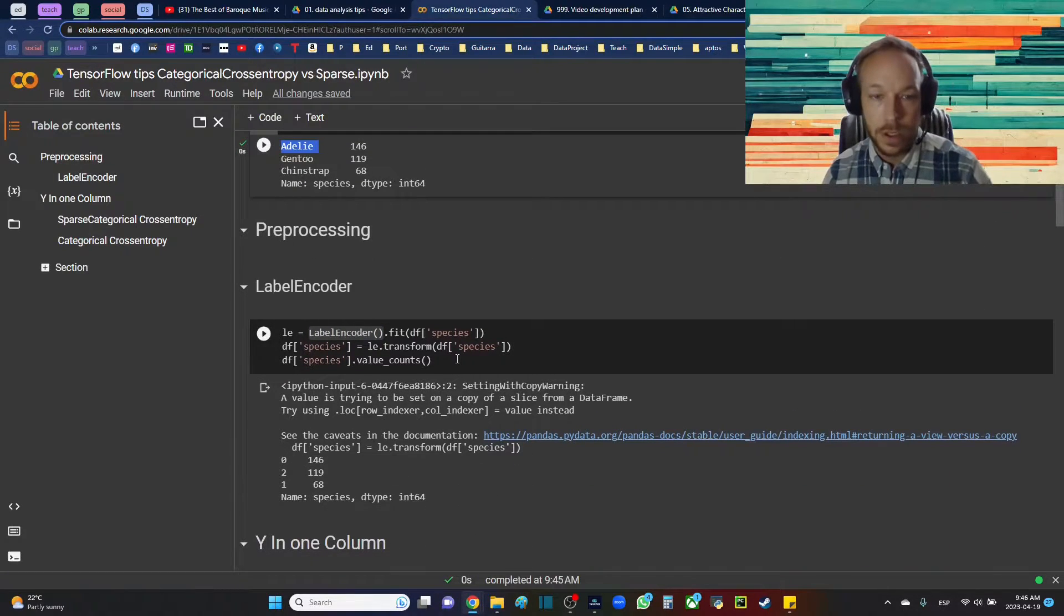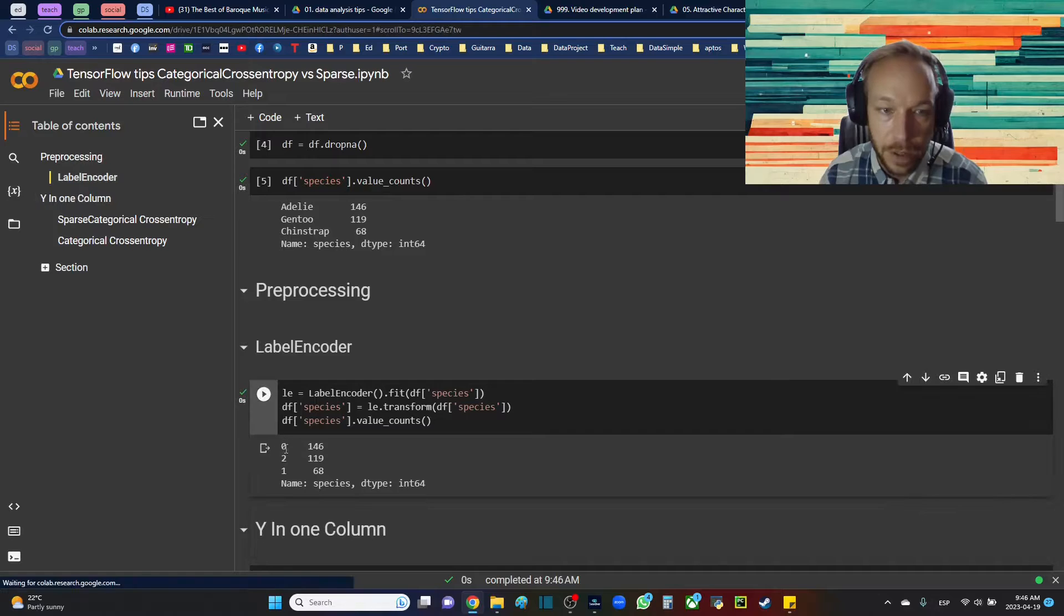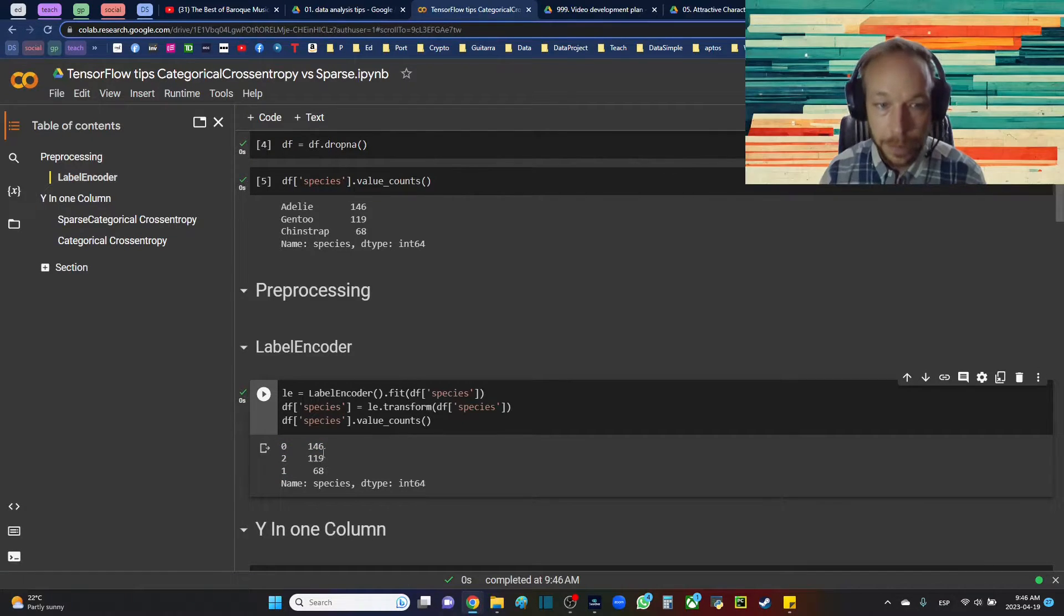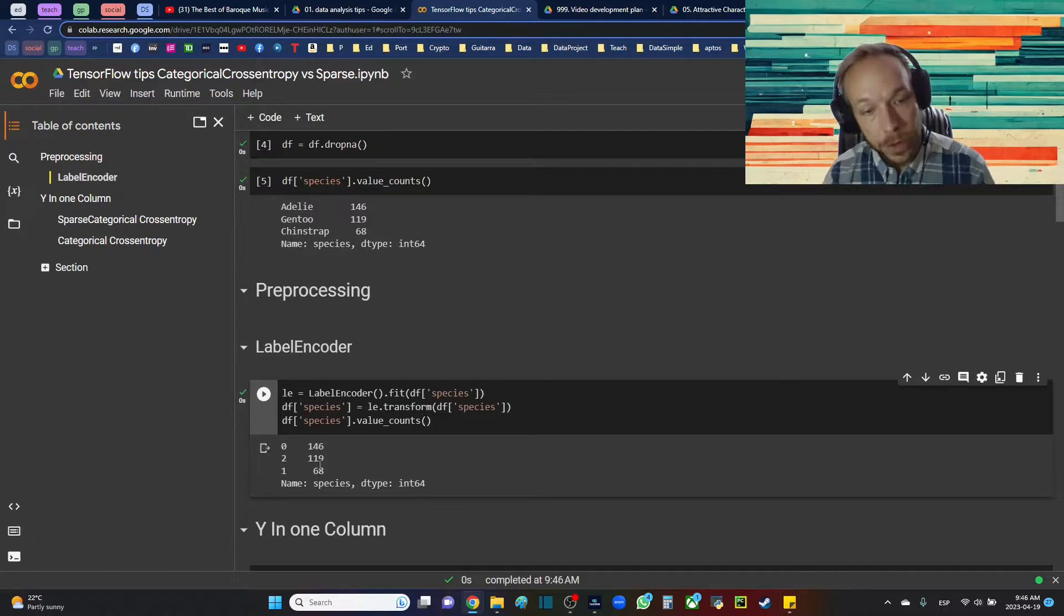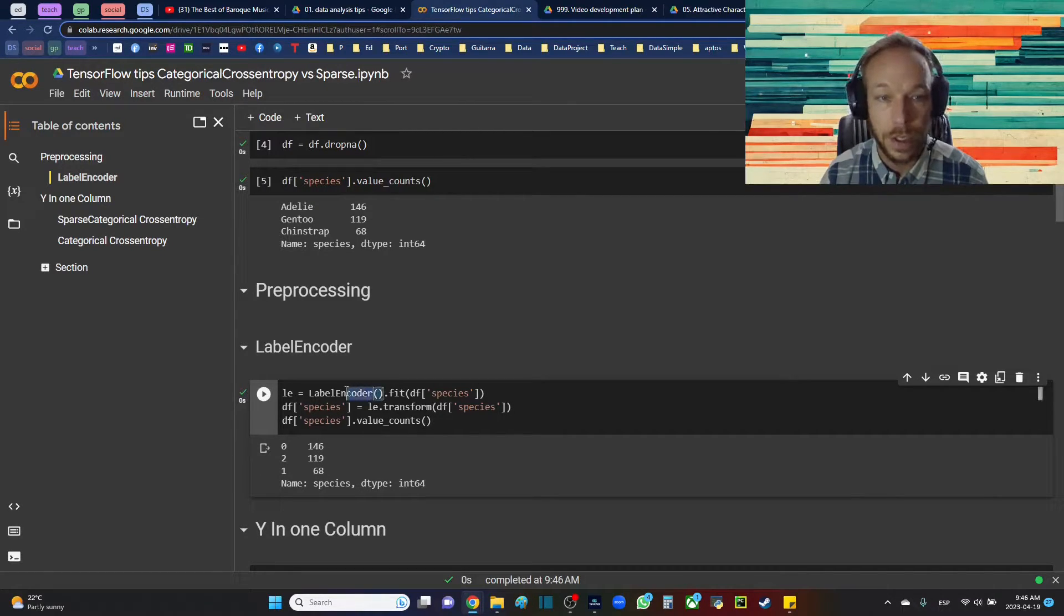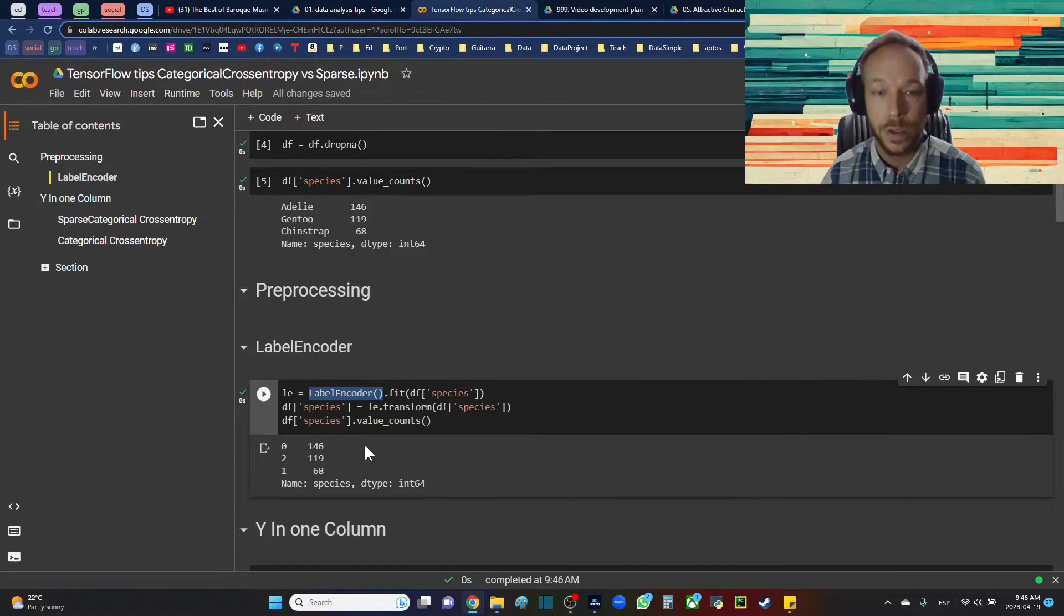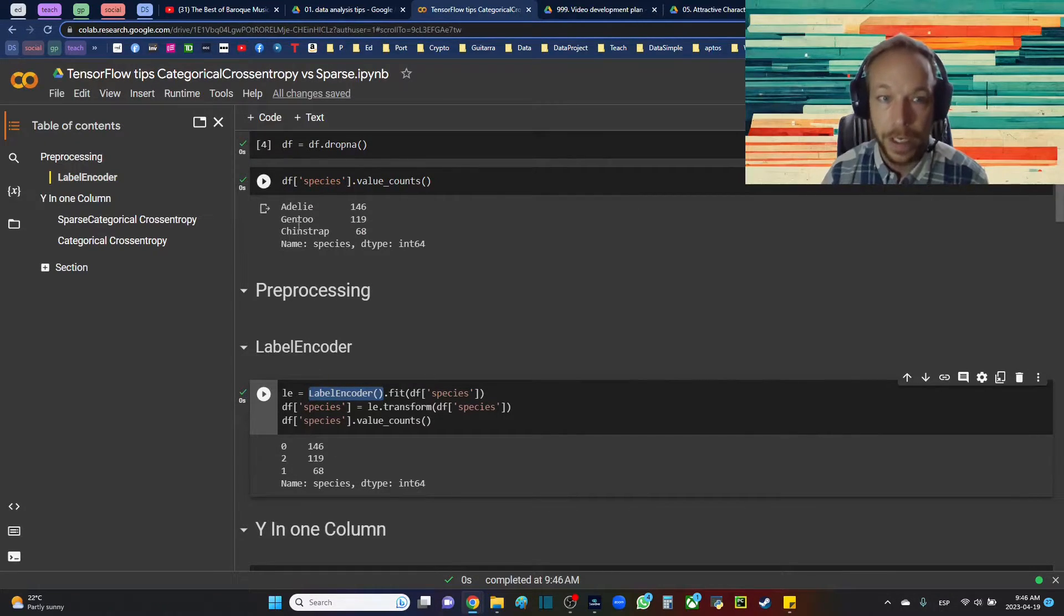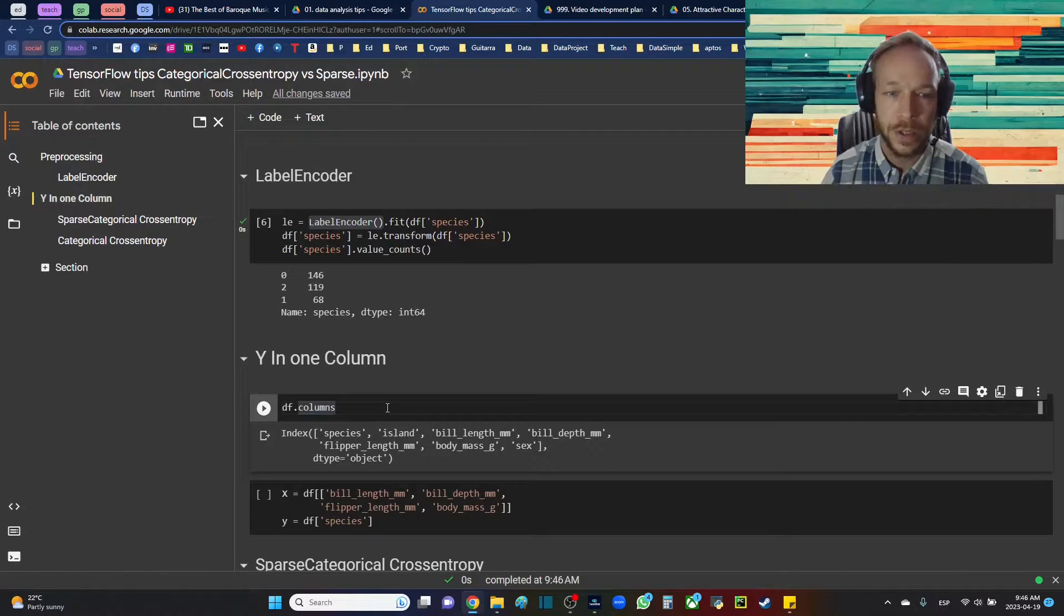So it's going to convert this to numbers. So now we have 0, 1, 2 instead of the original data set. Now we can use this with our TensorFlow model, but we can also convert using the Label Encoder back from these numbers to the original. So we can use that when we're analyzing our predictions and stuff.